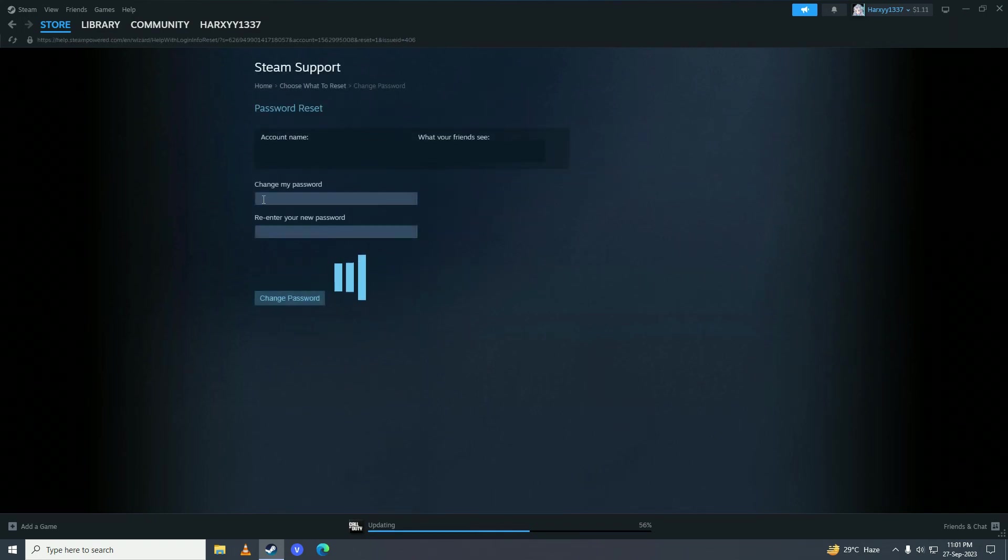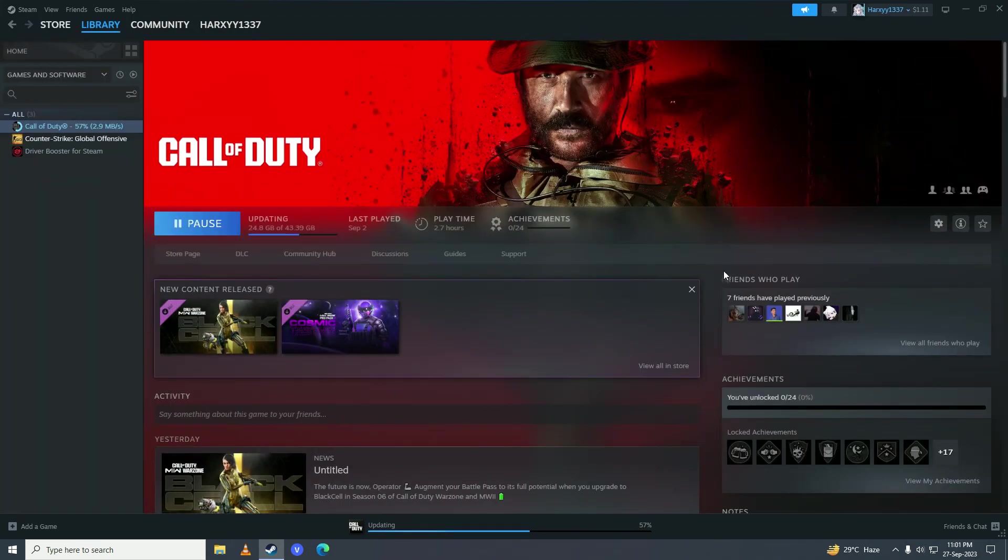Here you can put in the new password. Once you put in your new password, you'll click on change password and that will be done. That is how you can change the password of your Steam account in the new UI update.